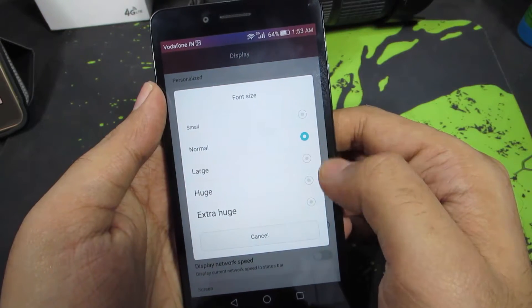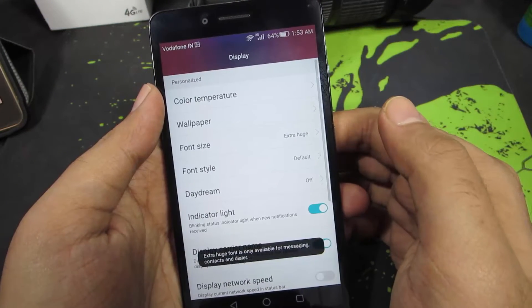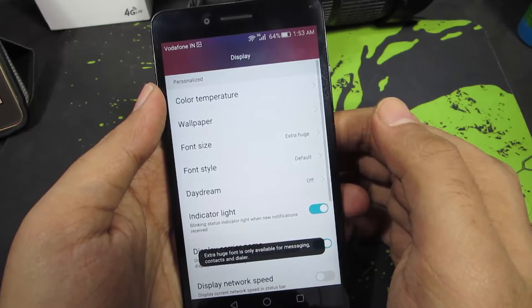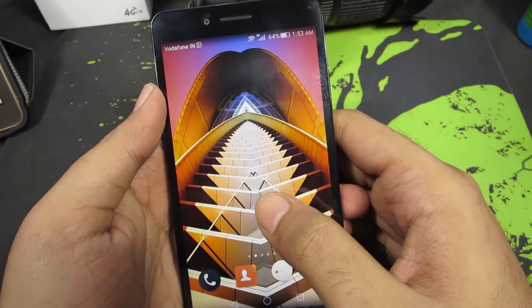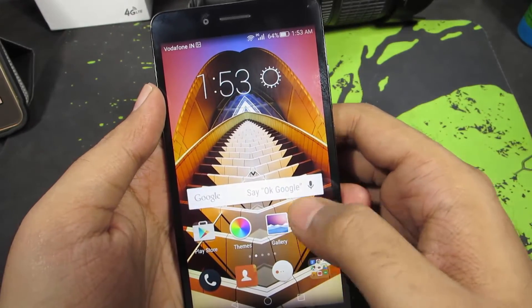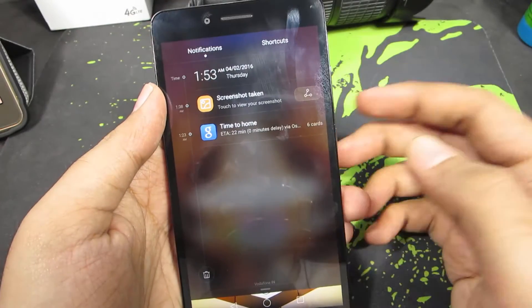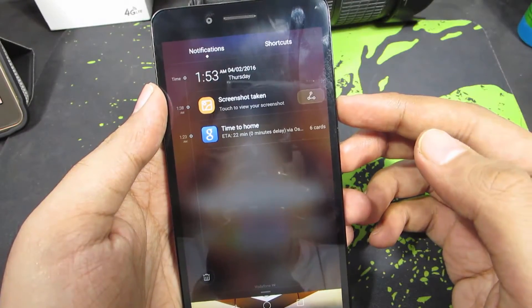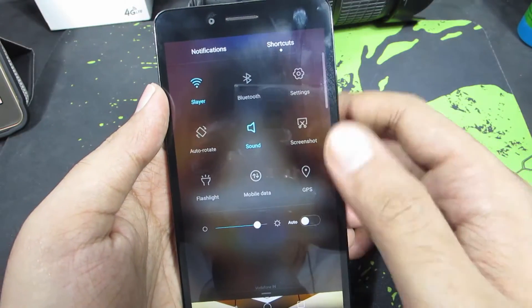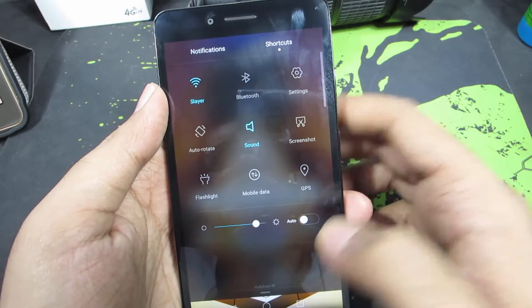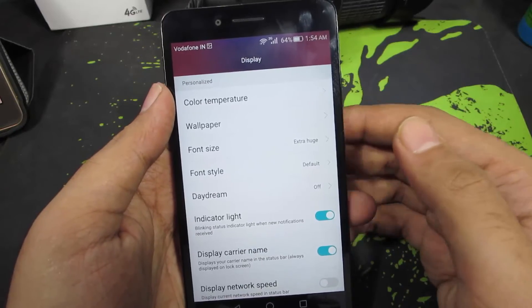You can change the font size to small or all the way to extra huge. This is how the extra huge looks. Now only the font will be changed, and some aspects of the phone will still remain the same — so the font size in the notification area hasn't changed.